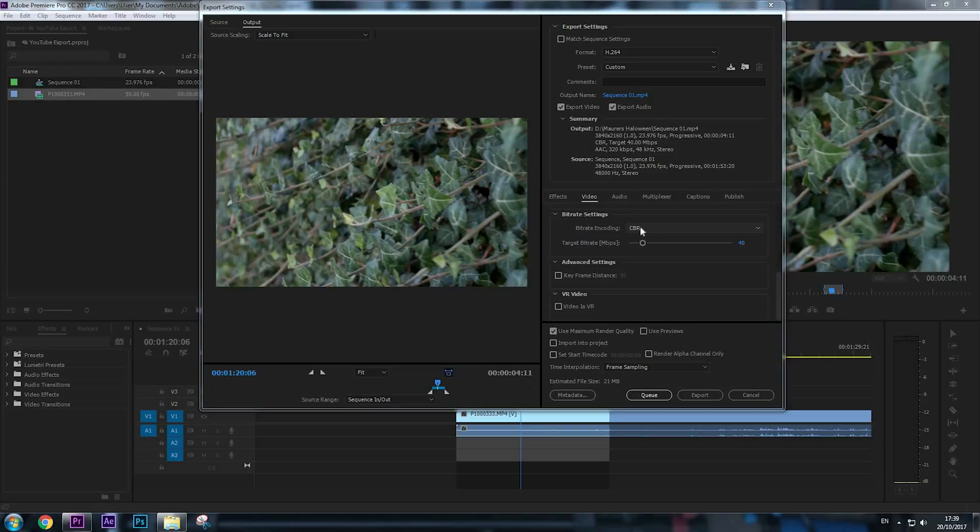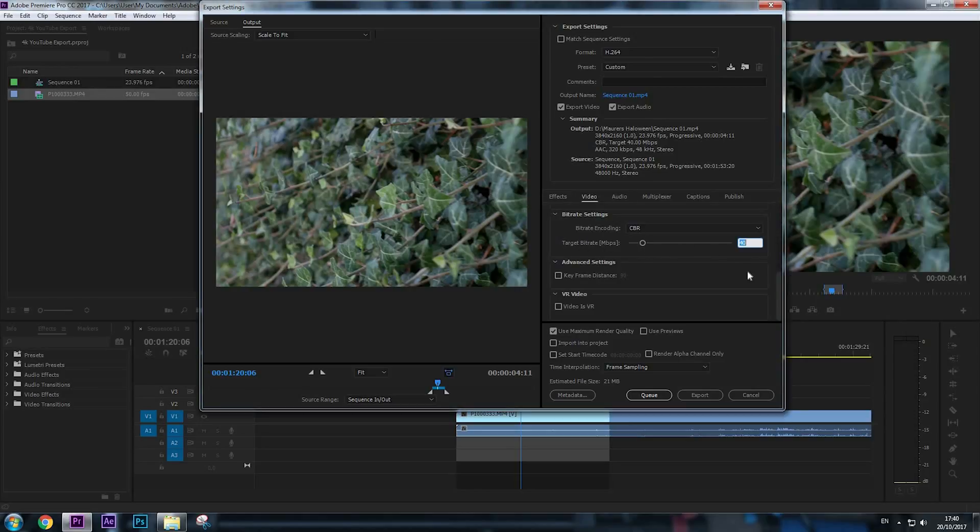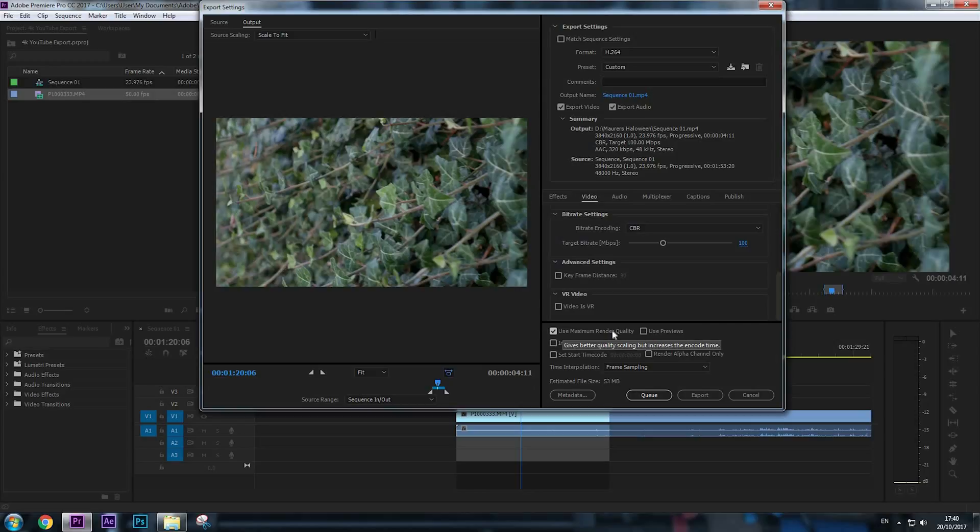When you export it, everything will stay the same—smooth quality as the original video. Target bitrate, we're going to set to 100. Make sure to click Use Maximum Render Quality so you will keep the highest quality possible.